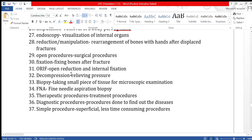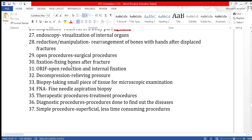Fixation is used to fix bones after a fracture. When there is a large fracture and the bones need to be held in place with proper support, bolts, screws, and iron rods are used to fix the bones.